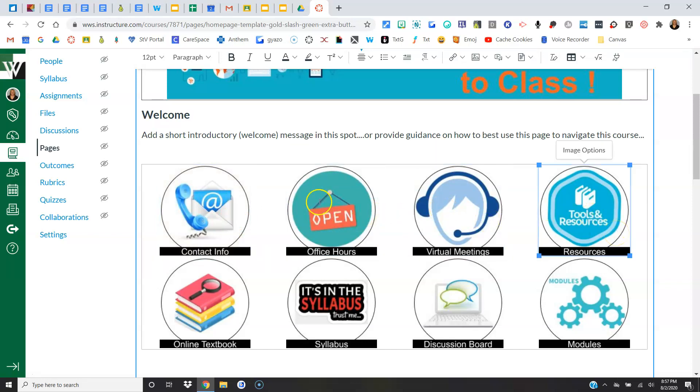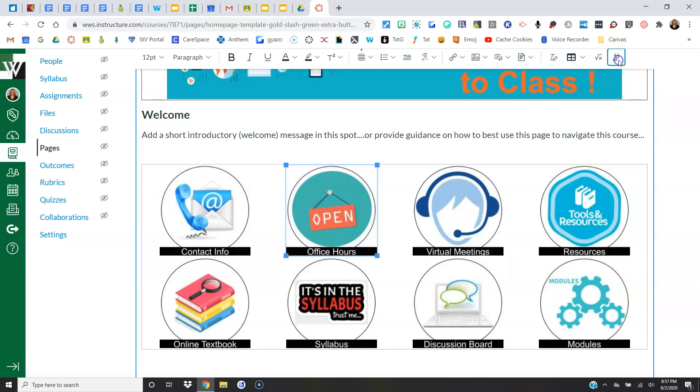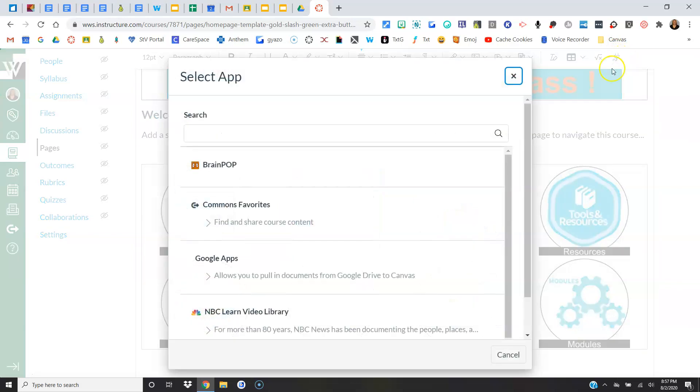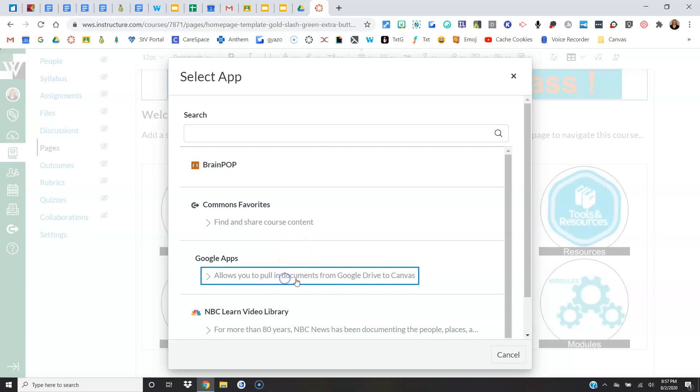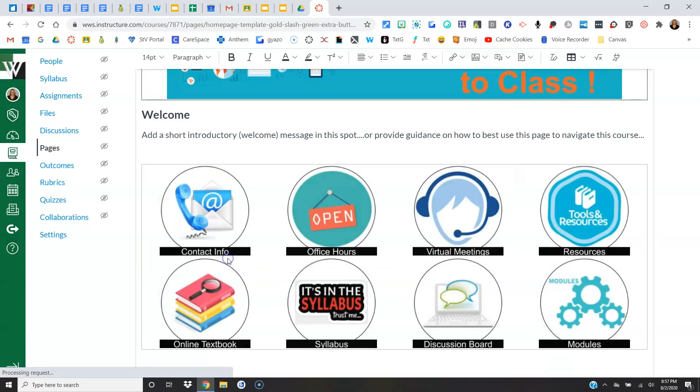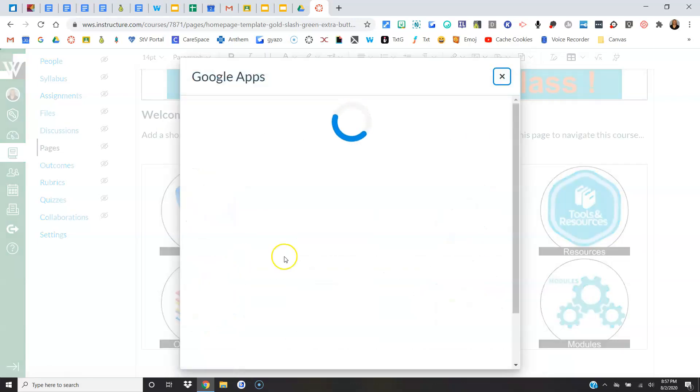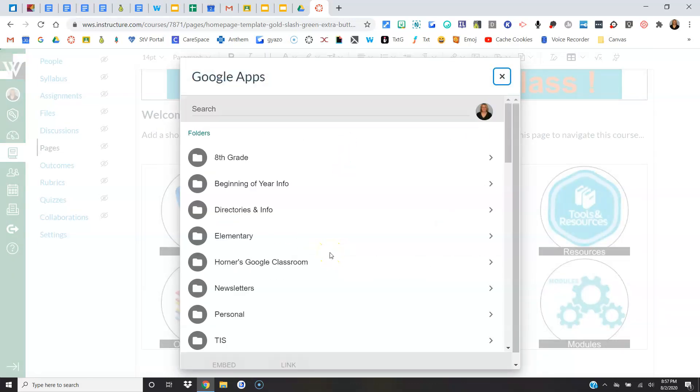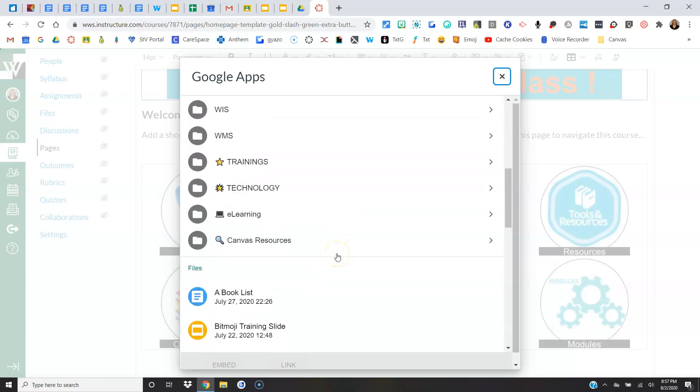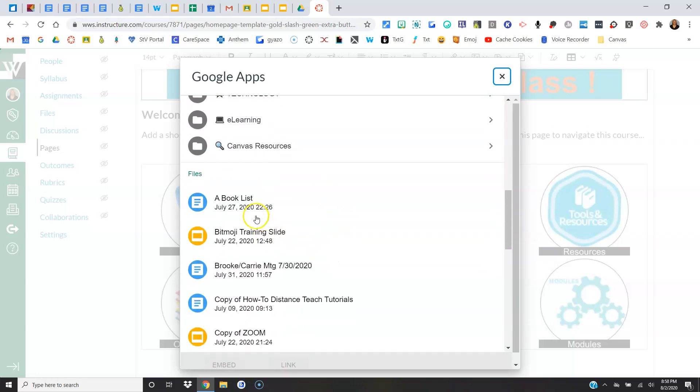You actually have to click, click on the words Google Apps, and then it opens. I don't have an explanation, it doesn't make sense to me either. But once in here, I would simply find what it is I want to link. In this case, I'm going to choose Link over Embed, and now this link will take them directly to that item in my Google Drive.